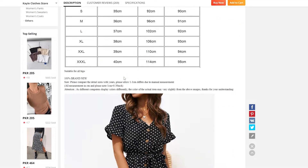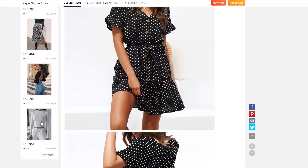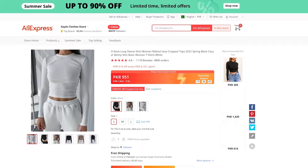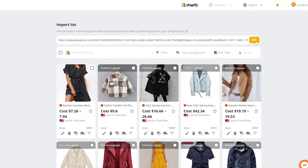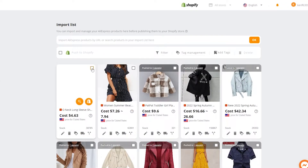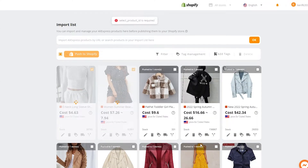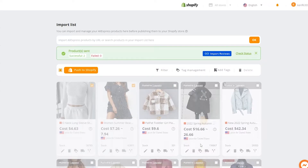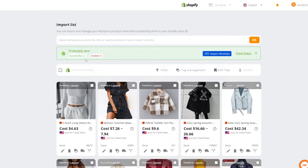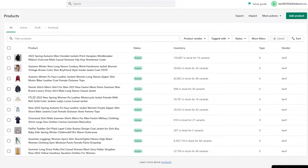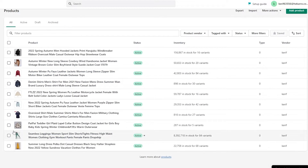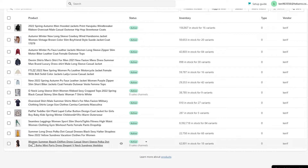The product will be automatically imported into our import list. We can do this with other products as well — copy the link, come over here, paste the link, and click OK. Next, all we need to do is select these products and click publish to store. They're going to take a couple of seconds — and boom, they are now successfully imported. Let's reload the page and see all of the products we've just imported. As you can see the list has grown bigger.